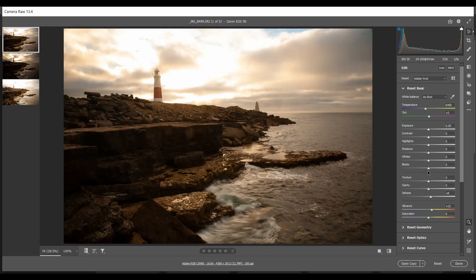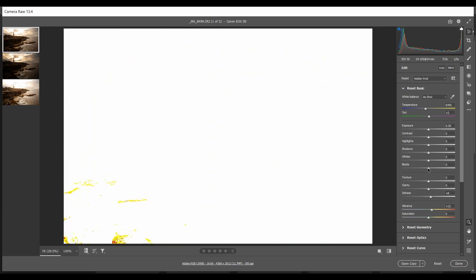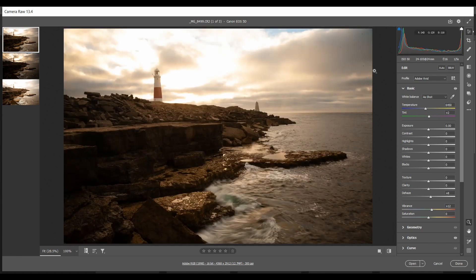Conversely, hold down the Alt key and click on the blacks — the yellow areas indicate shadow areas that are clipped, completely black. There's not too much of that here. When we look at a scene we can see much more detail across the brightness range. With extremes of light and dark, typical of a scene like this where the sun was rising behind the lighthouse with a lot of cloud, it was extremely bright and we get high contrast scenes.